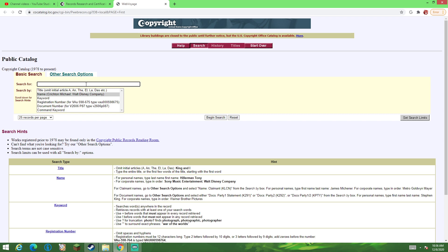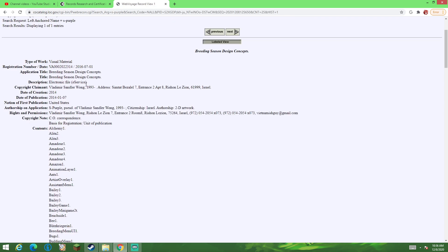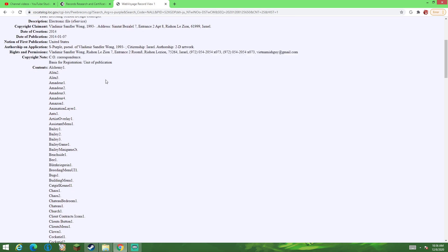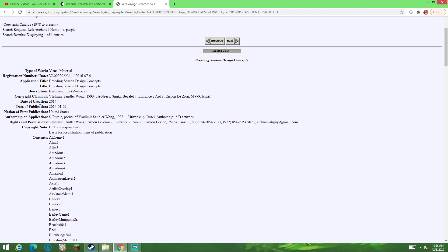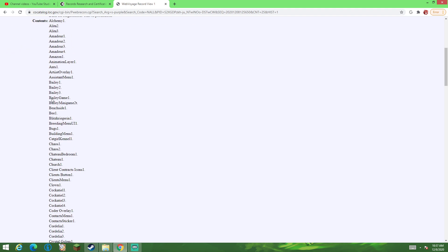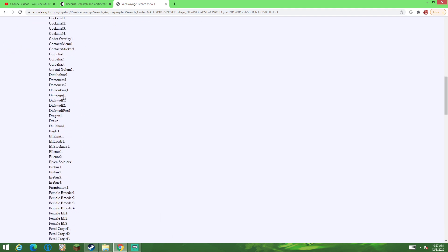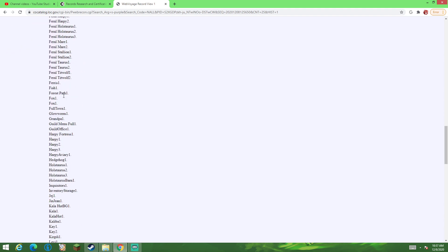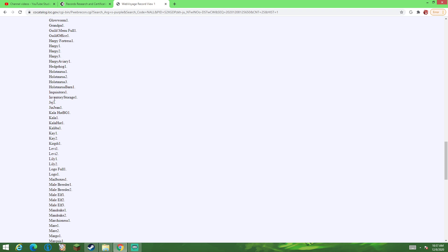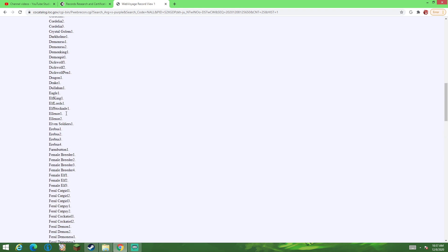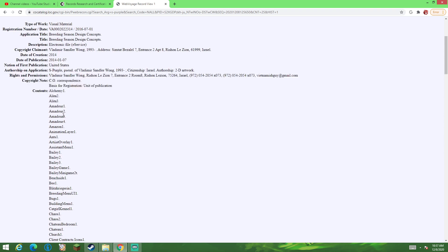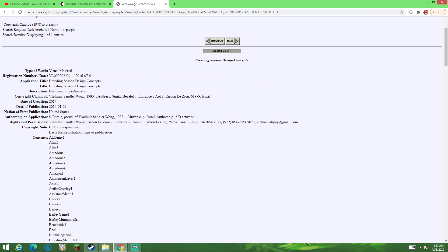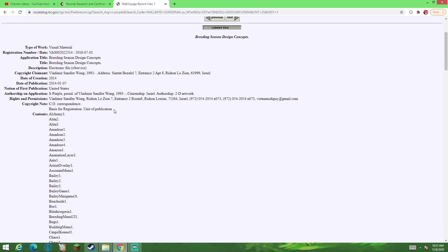Let's just put in a name. This piece of documentation right here. This piece of documentation essentially says that all of the assets in Breeding Season are under the sole ownership of one S Purple, or whatever that name there is.